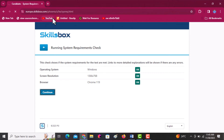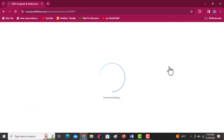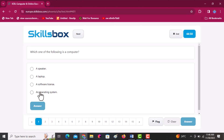Welcome to this computer and online essentials ICDL video. Click on start to launch your questions. The first question: which one of the following is a computer? Options are a speaker, a laptop, a software license, and an operating system. A laptop is a computer.